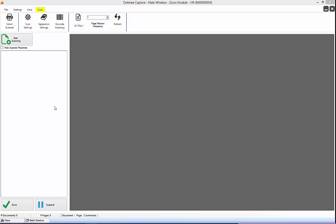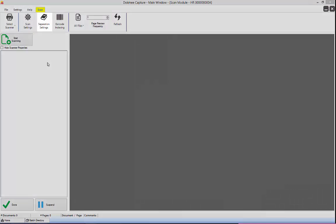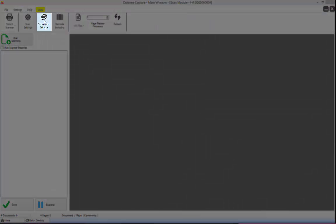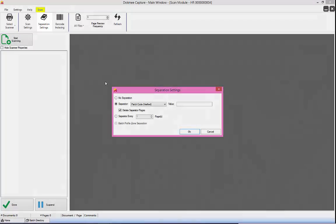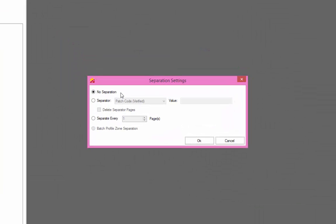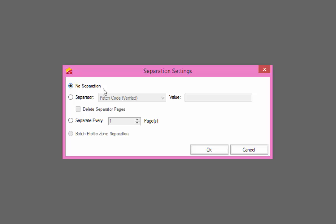Set your document separation setting. The no separation option will scan everything as one single document and allows you to manually separate individual documents as you start and stop the scanner.